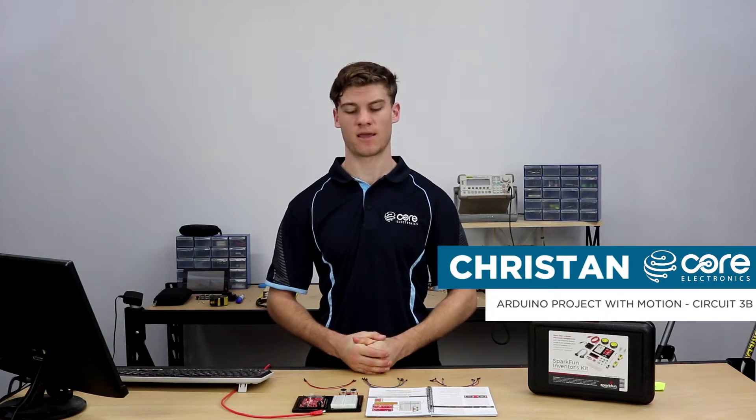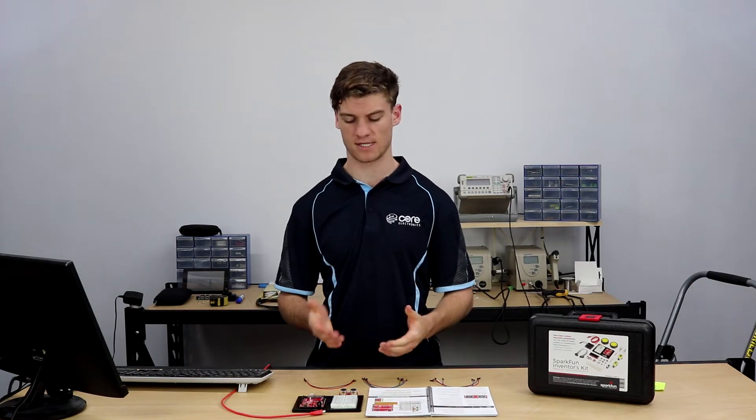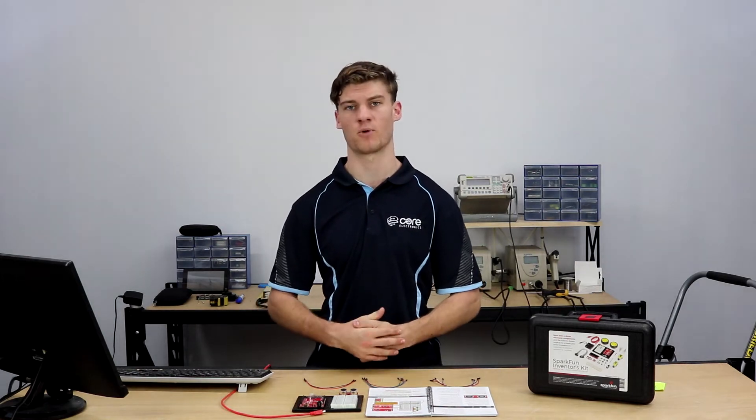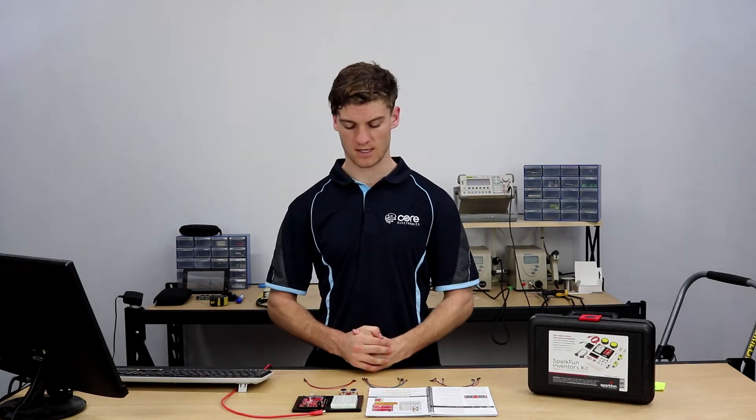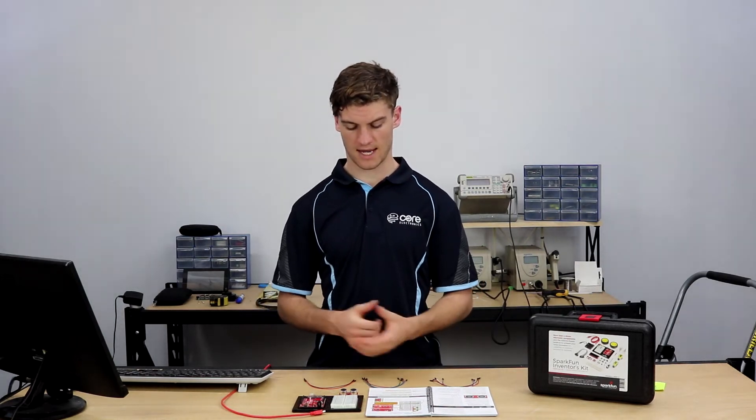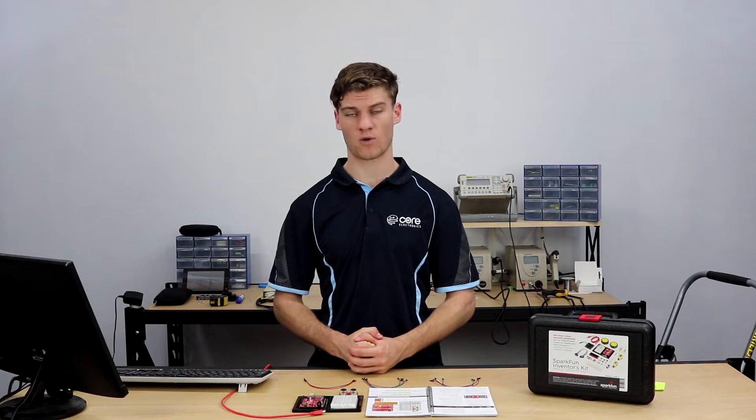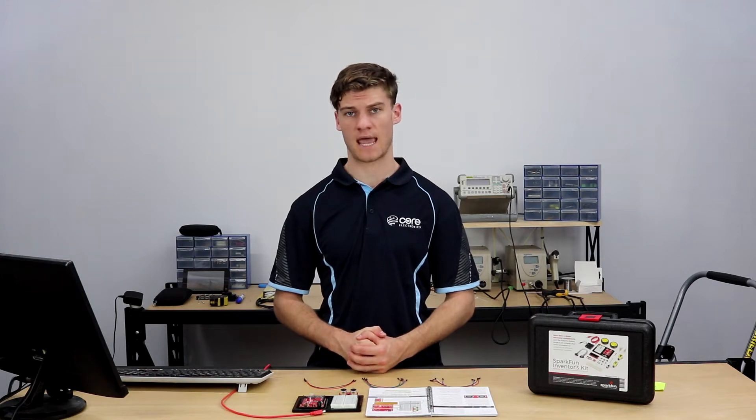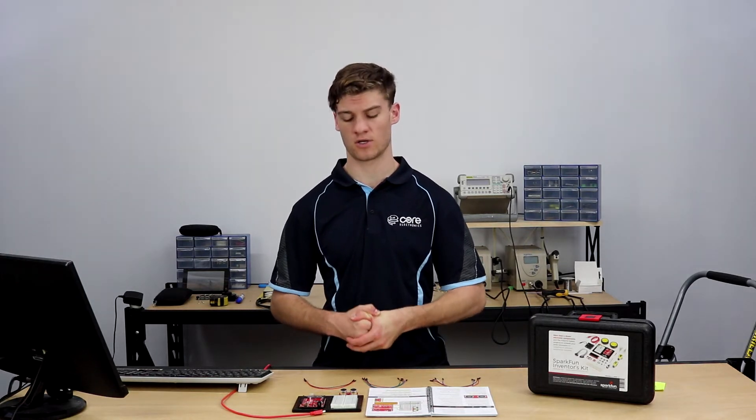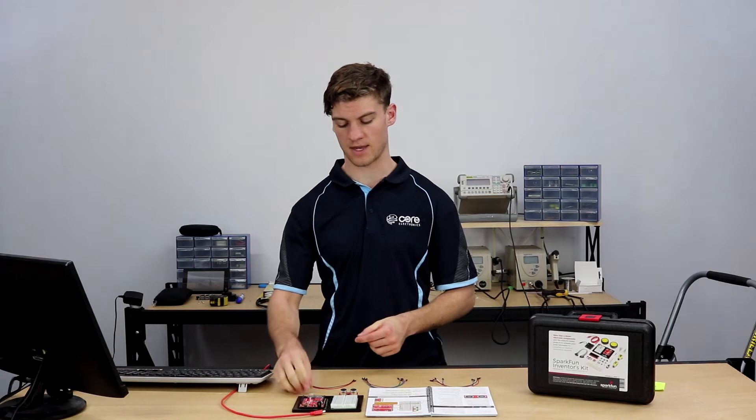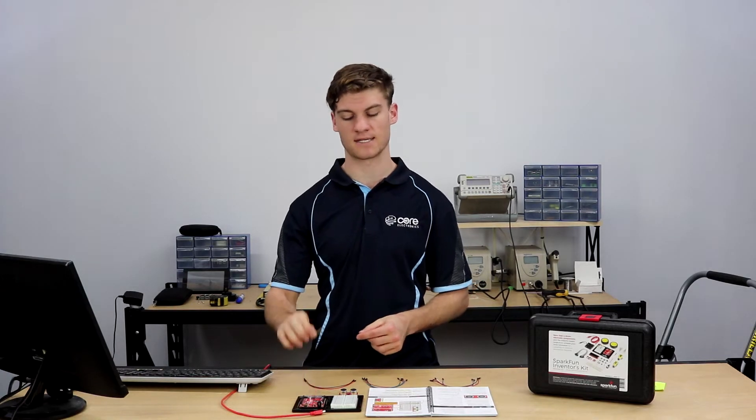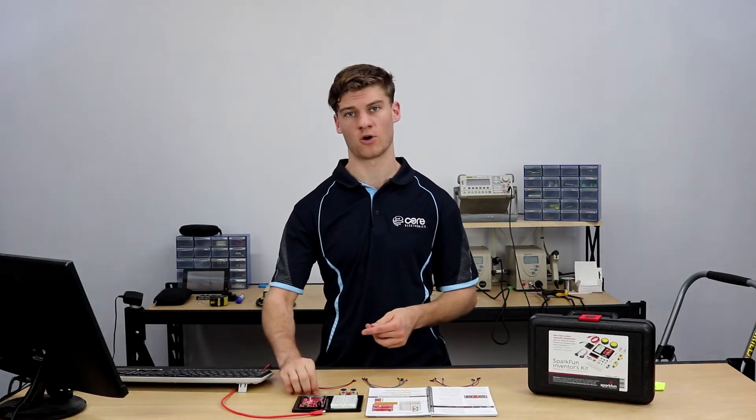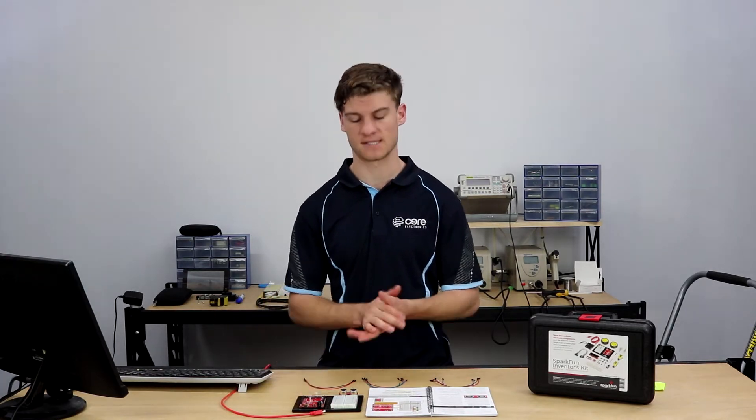Hey guys, Christian here from Core Electronics. Today we're going to get started with circuit 3B from project set 3 using the SparkFun Redboard. In this circuit we'll be using an ultrasonic distance sensor to light up an RGB LED depending on the sensor's proximity.